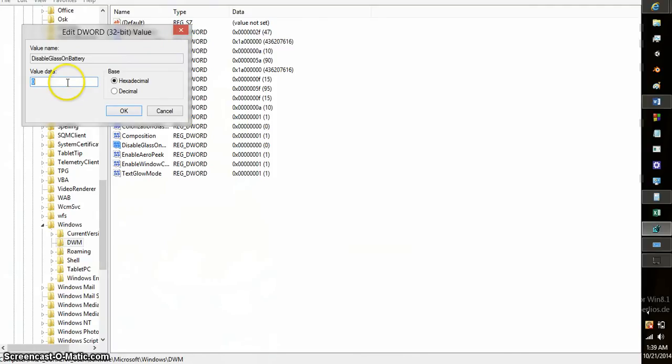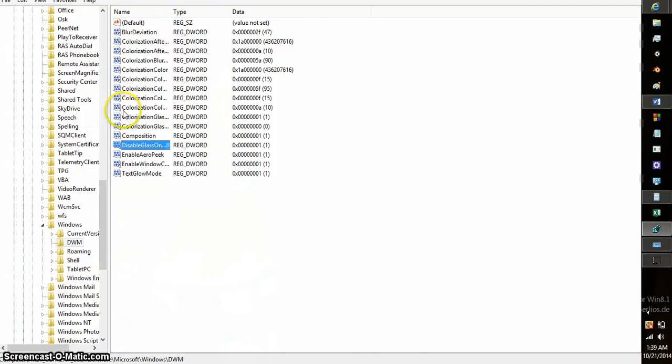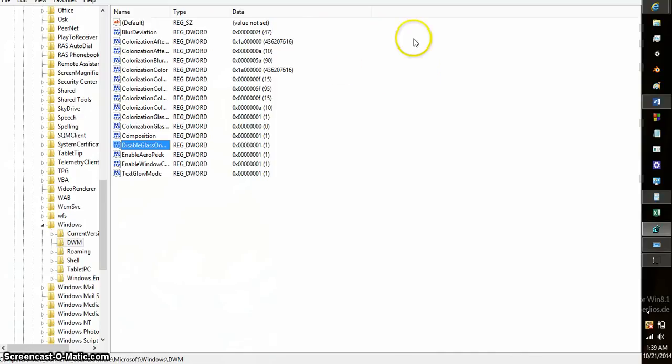And if it is, you'll want to set it to one, which will disable the effect on battery. It doesn't work immediately. You have to restart the computer or let it take its effect in a little while.